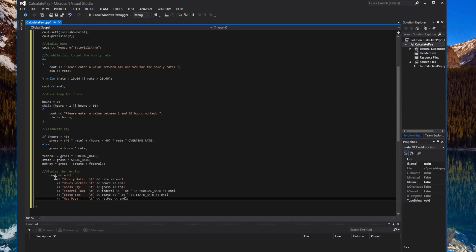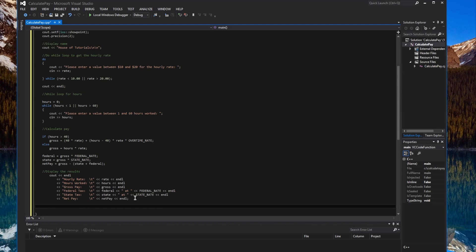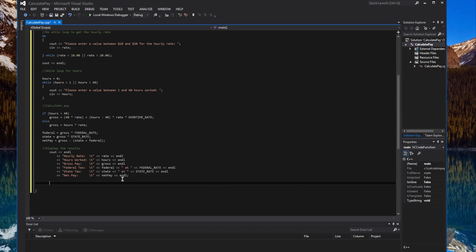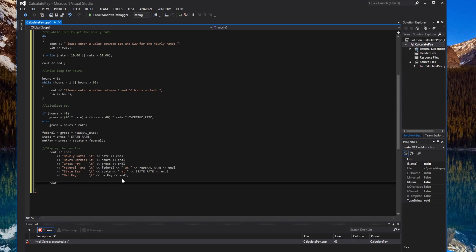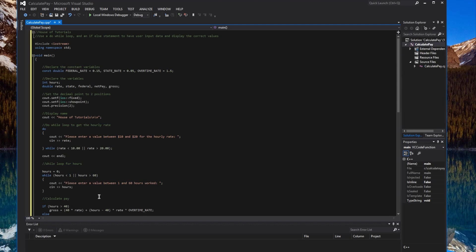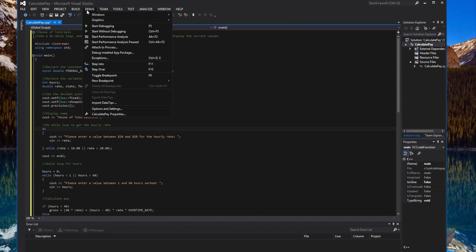The display section is finished. Make sure it's all one cout statement — you don't need separate cout calls for each line — and make sure you have the semicolon at the very end. That's pretty much it. We'll go ahead and debug with Start Without Debugging, or Control+F5, so the screen doesn't close right away when we enter values.